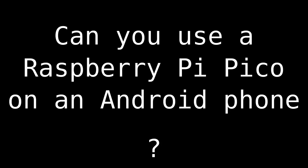Can you get your Raspberry Pi Pico working with an Android phone? Yes, but it does depend.